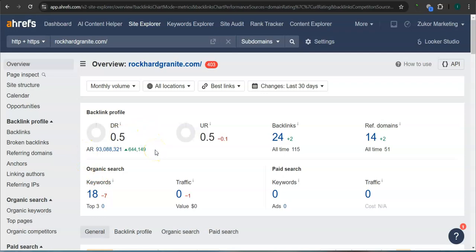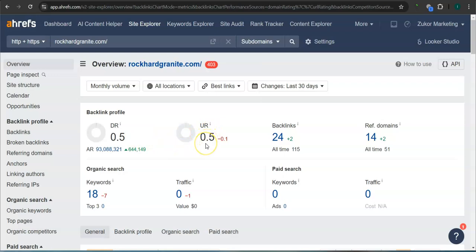The second thing that I want to go over is the DR and UR ratings. A DR rating is a trust rating, meaning this is how much Google trusts your website. Right now you guys have 0.5. The UR rating is the strength rating, meaning this is how powerful your website is in Google. You also have 0.5.